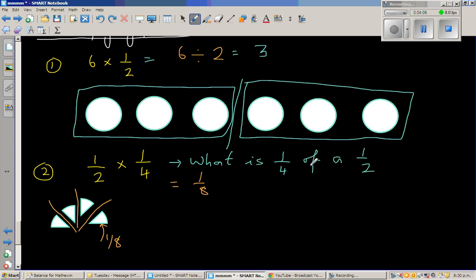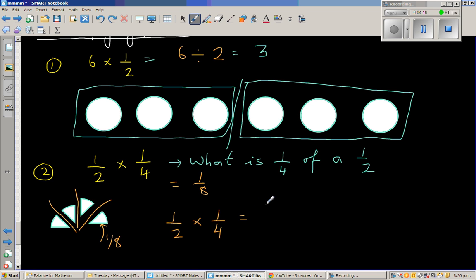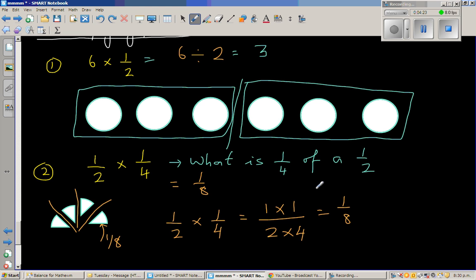When you do the maths: 1 half times 1 quarter. When multiplying fractions, you multiply the top numbers. So it's 1 times 1 over 2 times 4, and that's why a quarter of a half, or a half of a quarter, is 1 eighth.